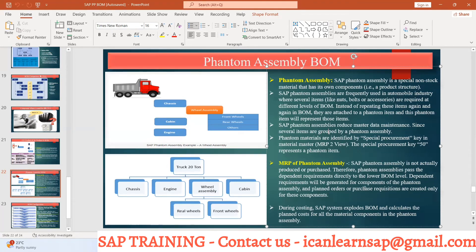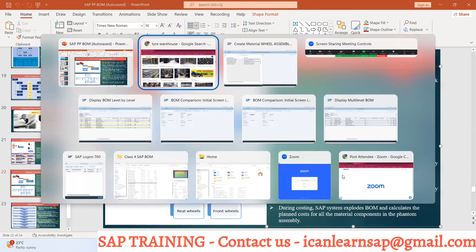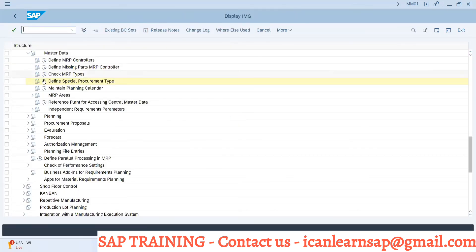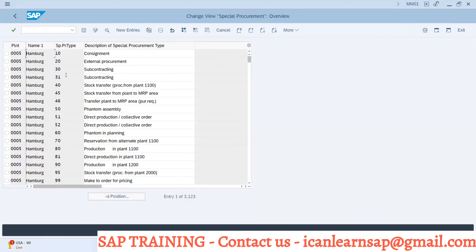When you run MRP, here is what happens: when there is a requirement for one wheel assembly in the BOM, the MRP system will create a purchase requisition to the vendor for 16 quantities of tire. So the special procurement key 50 for phantom assembly drives this behavior. Procurement type is E, meaning you can manufacture it in-house or buy it out as a phantom item.